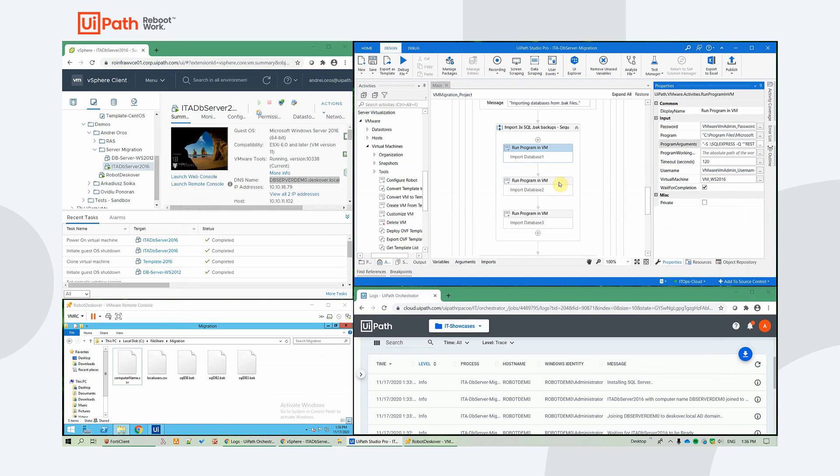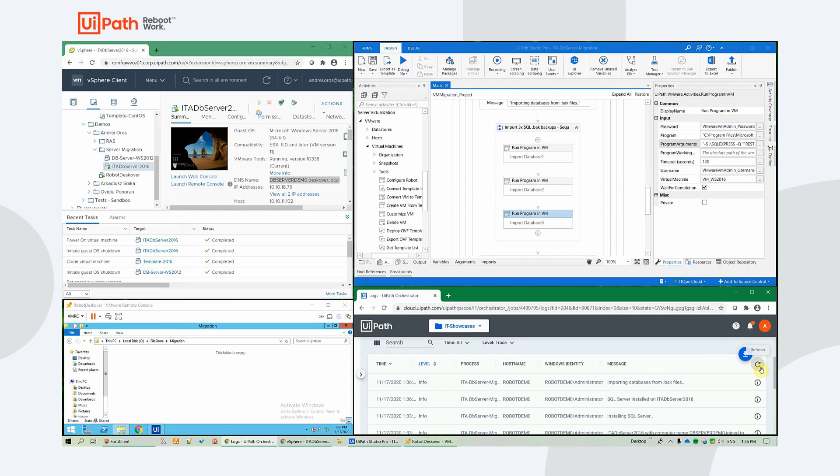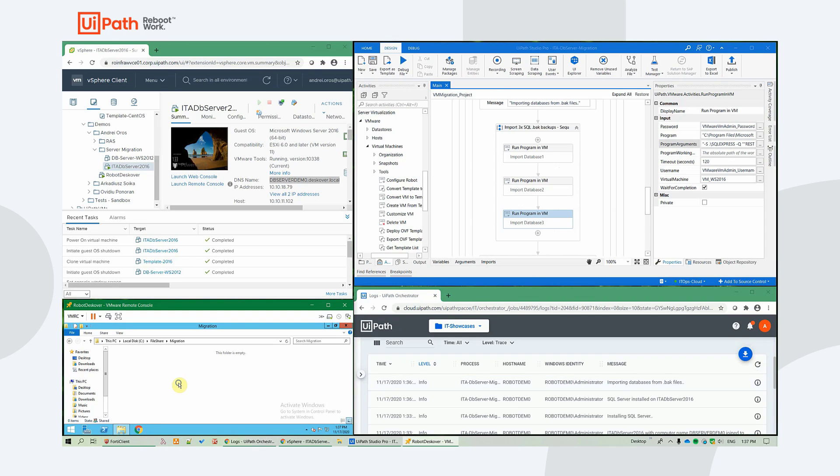And we do this three times for our three databases. The workflow can be easily upgraded so that it doesn't matter the name of the database. In this case, you can export all the databases of the SQL server. And yeah, with a for each, you could import all of them from the file share.